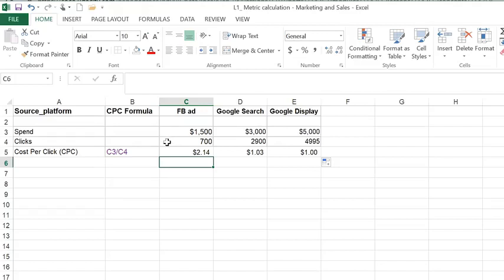As you can see in this example, Google search and Google display give us about a dollar of CPC. In comparison, Facebook is more than $2.